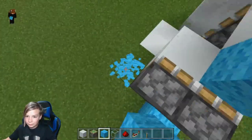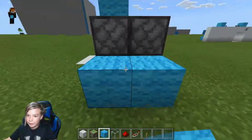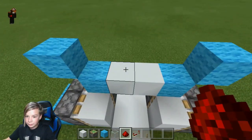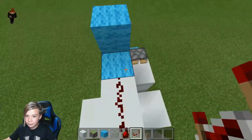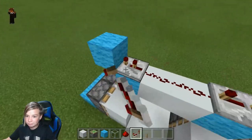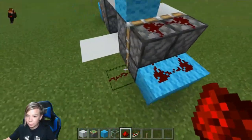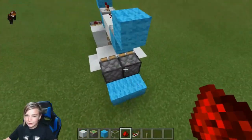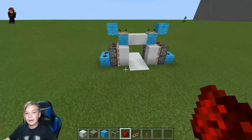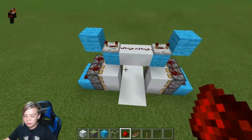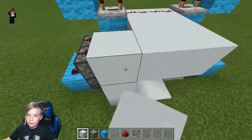Put two wool blocks on the sides like this, and the same on the other side. Now put redstone on top, place a redstone repeater on both sides and set them both to four ticks. Cover redstone on top of these four blocks, and do the same on the other side — everything in this tutorial is pretty much symmetrical.